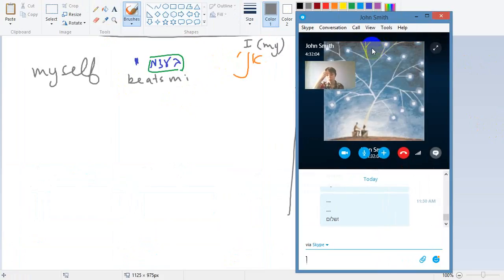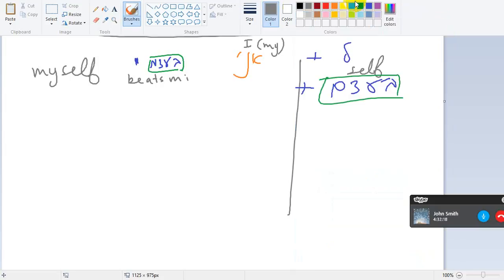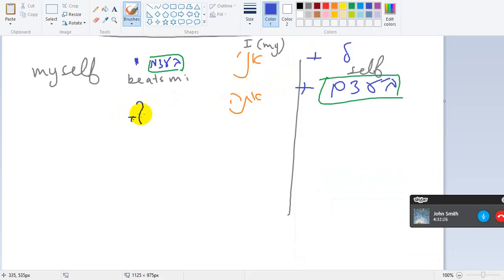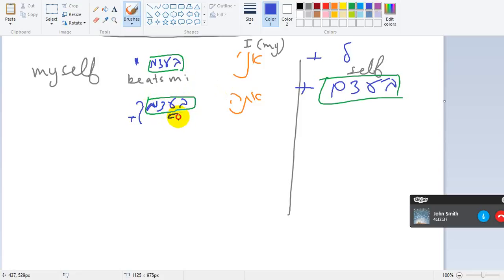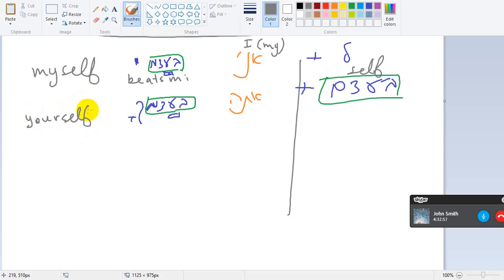Be'etsmi, myself, in my essence, in my bone. I can do it myself, ani yachol la'asot et ze be'atsmi. Now you, imperative to a boy, do it yourself. You masculine, ta'ase et ze. Now by yourself, how do we do that? Le and ata was lecha. So here instead of le we will put the be'etsem, so be'atsmecha. It turns into a, you see, be'atsmecha, that's yourself, boy. So do it yourself, ta'ase et ze be'atsmecha. That's only yourself, and that's masculine singular, be'atsmecha. Look for yourself.